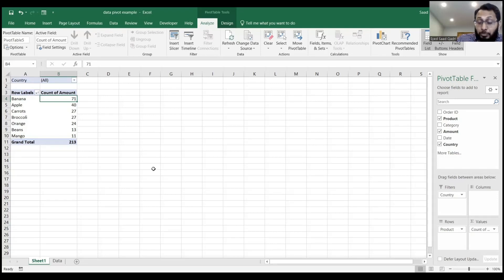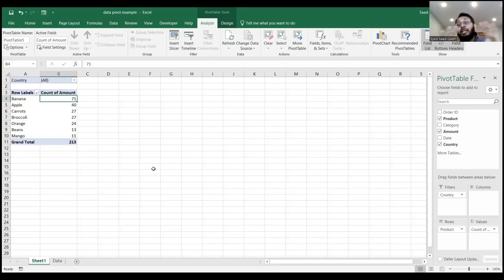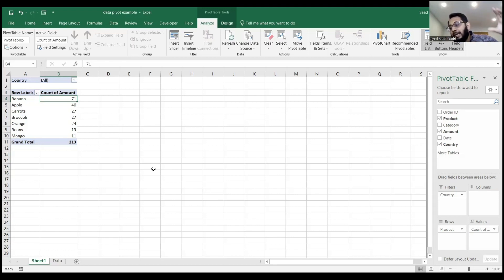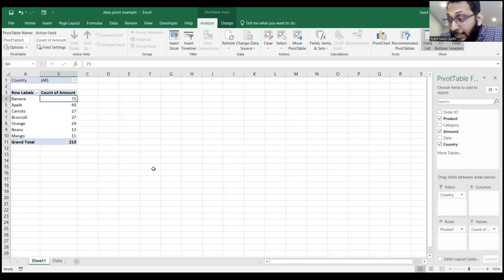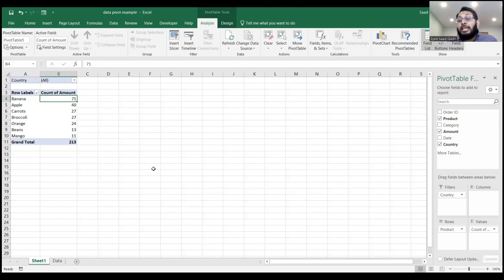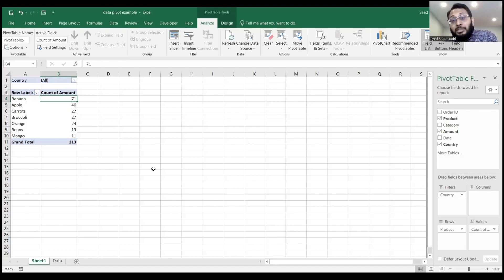Right now, the data set I have is one-dimensional because I'm only looking at data by rows. I do not have the column breakdown. Let's change a few things around on the pivot table.